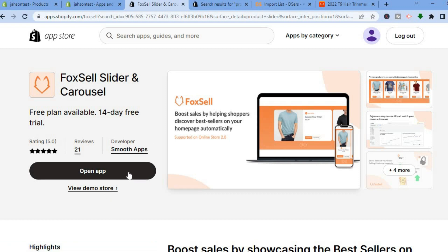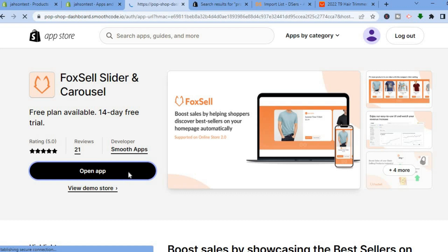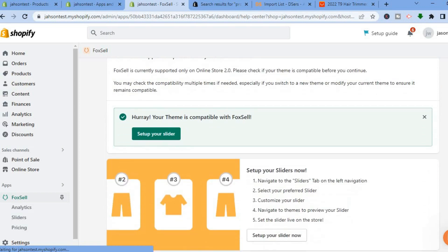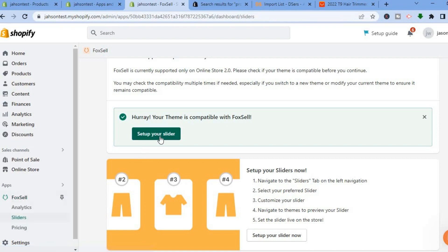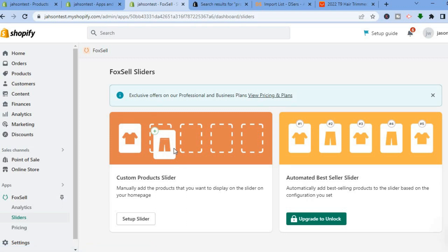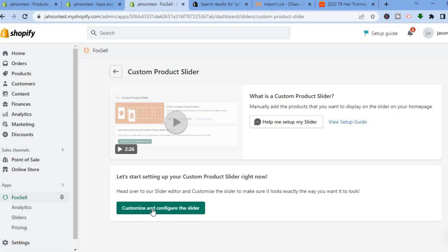After searching, you'll be redirected to the results page. The app we'll be using in this example is Fox Cell Slider. Download this app, then tap on Open App and you'll be redirected to the app dashboard. From the left-hand menu option select Sliders, or tap on Set Up Your Slider. Select Custom Products Slider and tap on Set Up Slider.